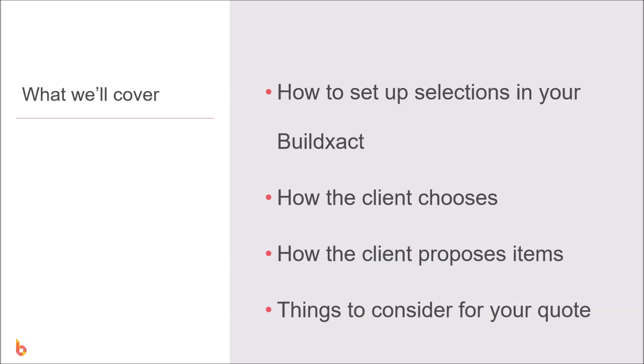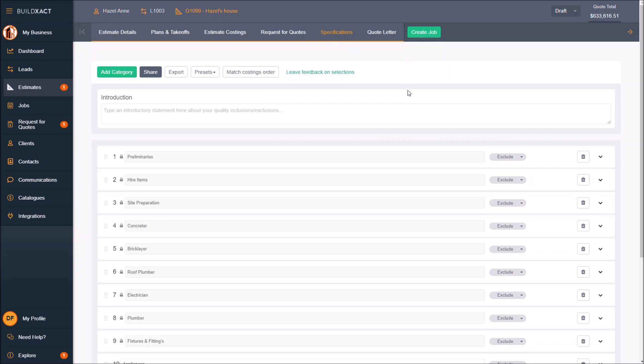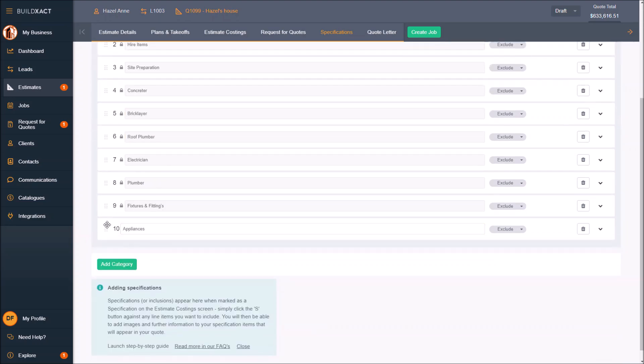Let me go to my specifications tab here, which is now turning slightly into the specifications and selections tab. As I'm doing my estimate and using regular specifications, I'm going to be using the S button from the estimate costing screen, which I'm going to continue to do.